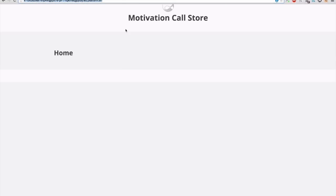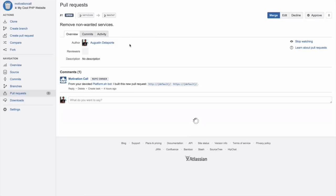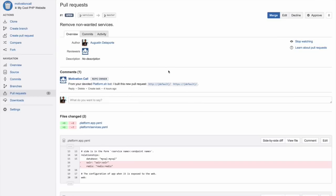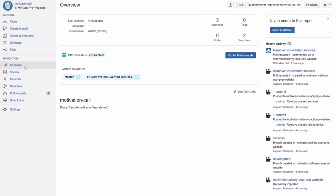It's alive! Platform.sh not only automatically created for you a running site, but it created on the fly a new staging environment with its own URL on which you can test not only code changes,